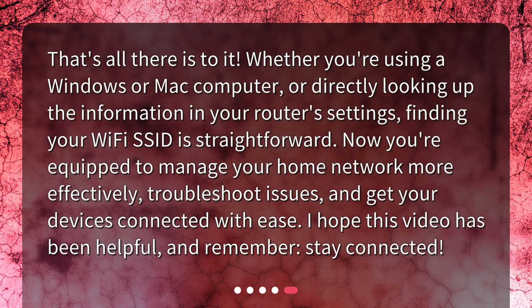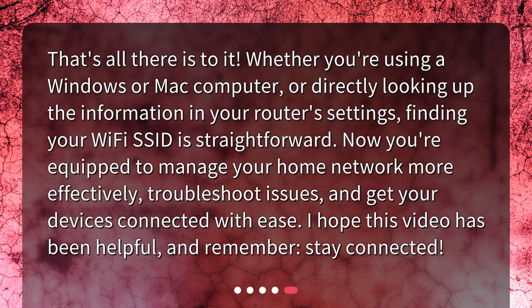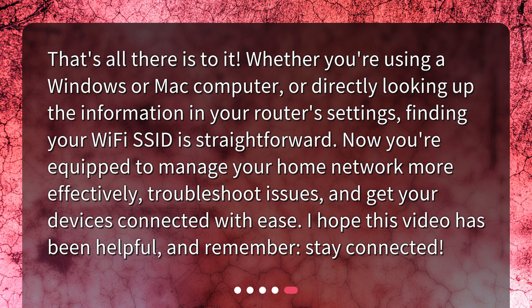That's all there is to it. Whether you're using a Windows or Mac computer, or directly looking up the information in your router's settings, finding your WiFi SSID is straightforward. Now you're equipped to manage your home network more effectively, troubleshoot issues, and get your devices connected with ease. I hope this video has been helpful, and remember, stay connected.